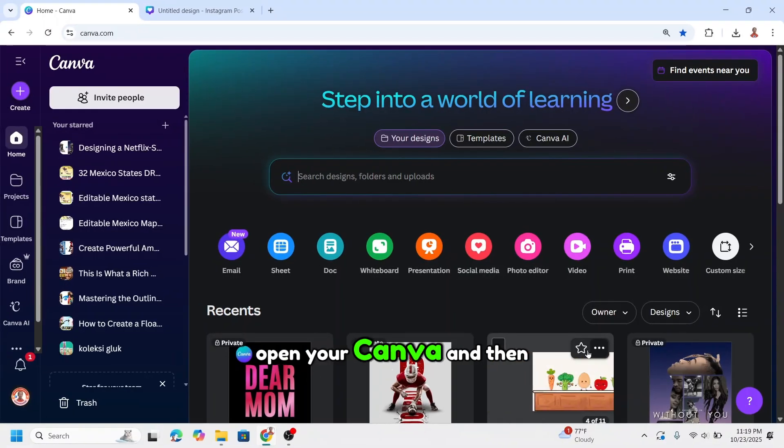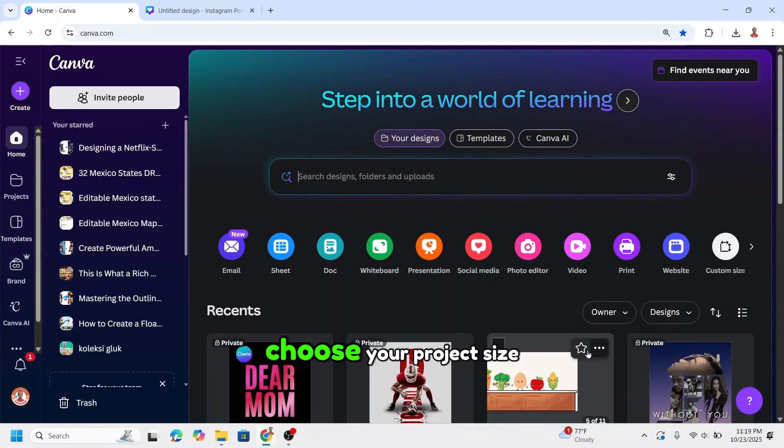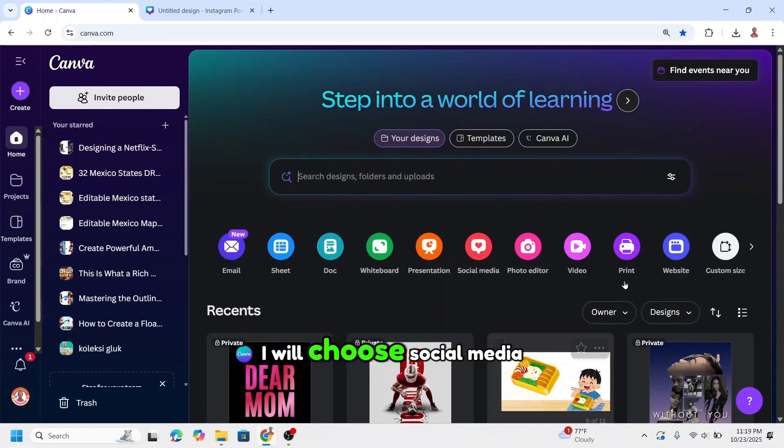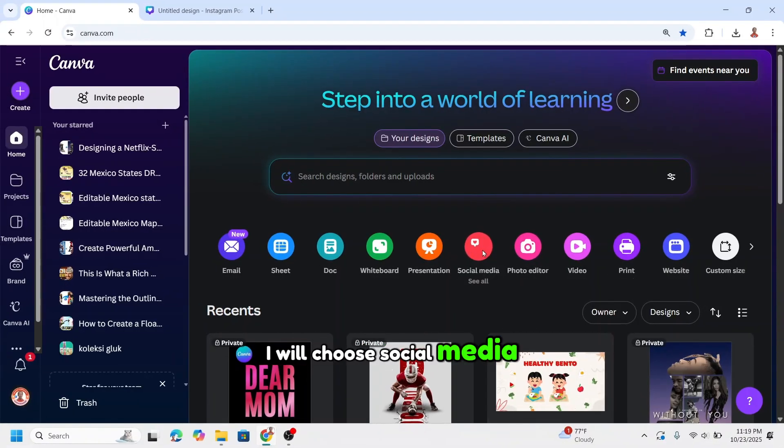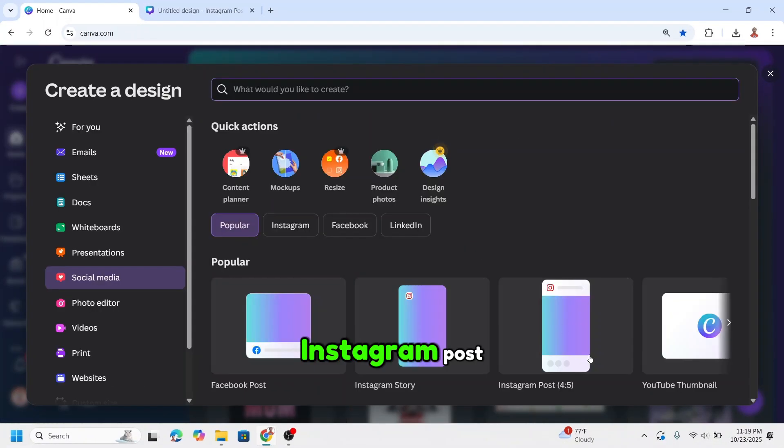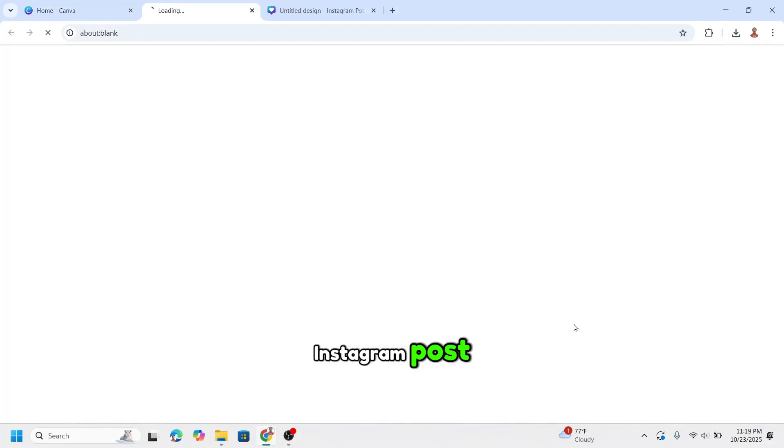Open your Canva and then choose your project size. I will choose social media, Instagram posts.